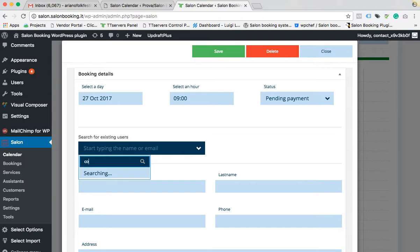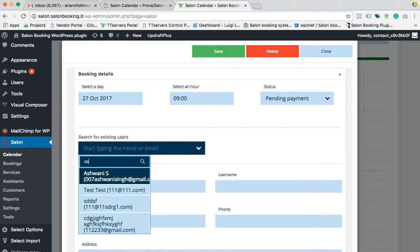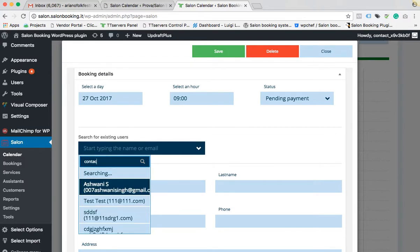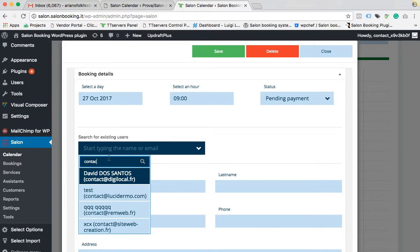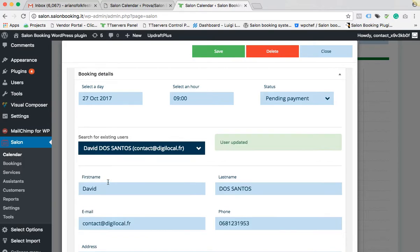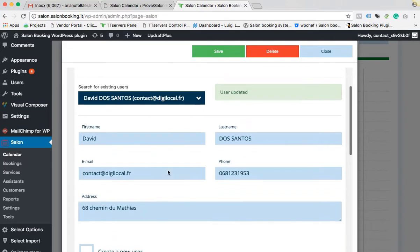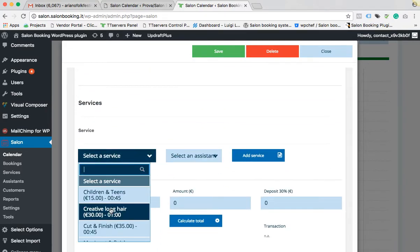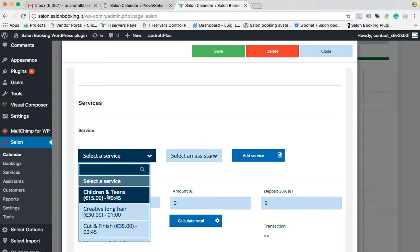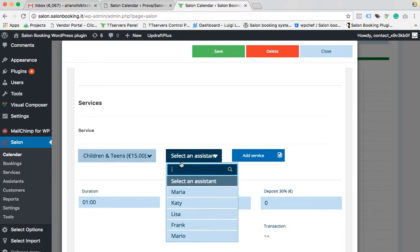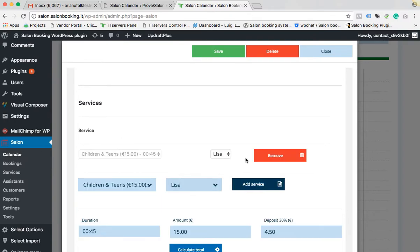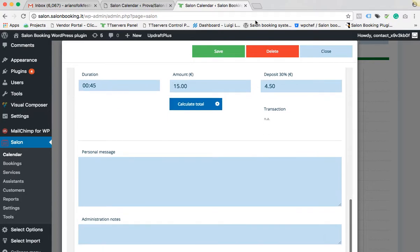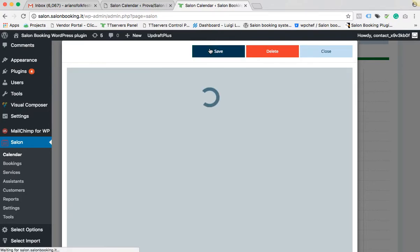Type the customer email address, select the desired services, the assistant, and that's it. Click on save.